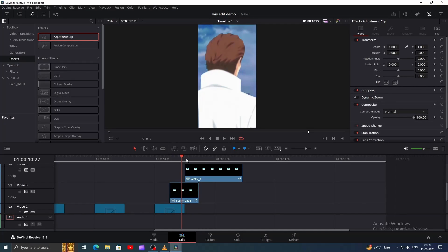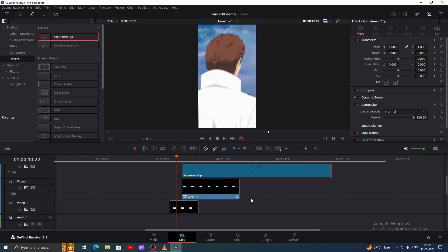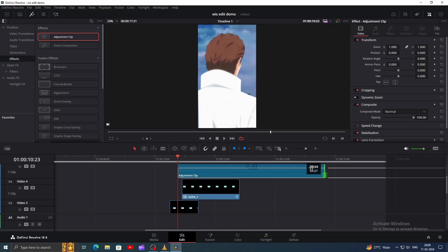Now move five frames forward and bring the duplicate clip to that point. Go back to the marked frame, move two frames, and add the adjustment clip to that point. Trim it down like this.